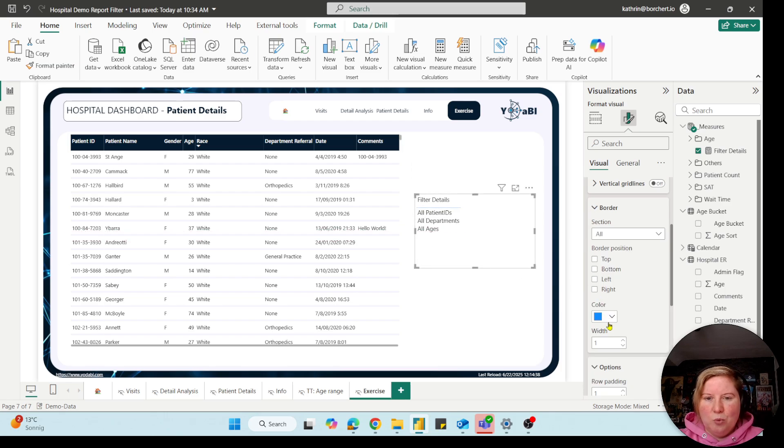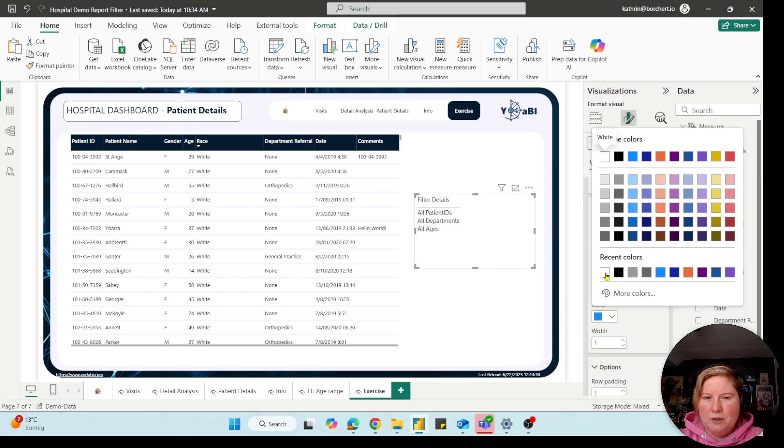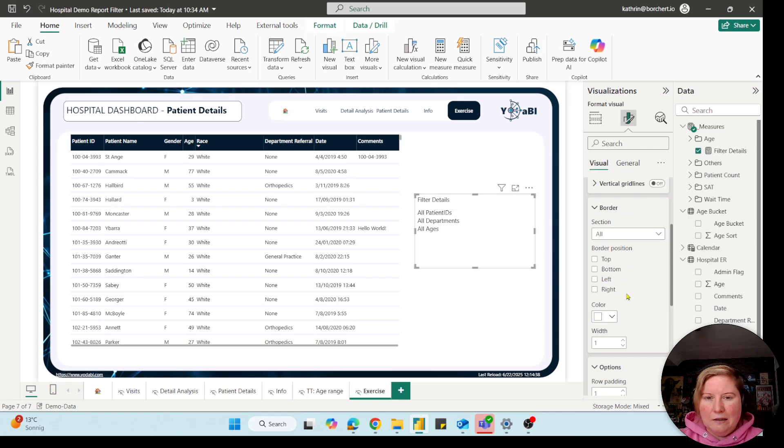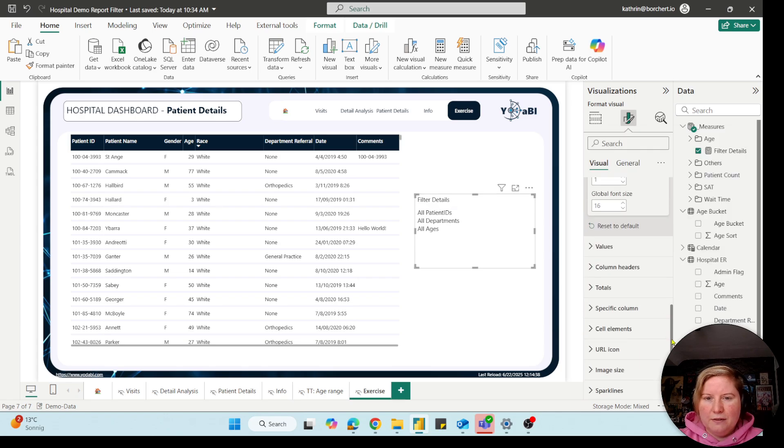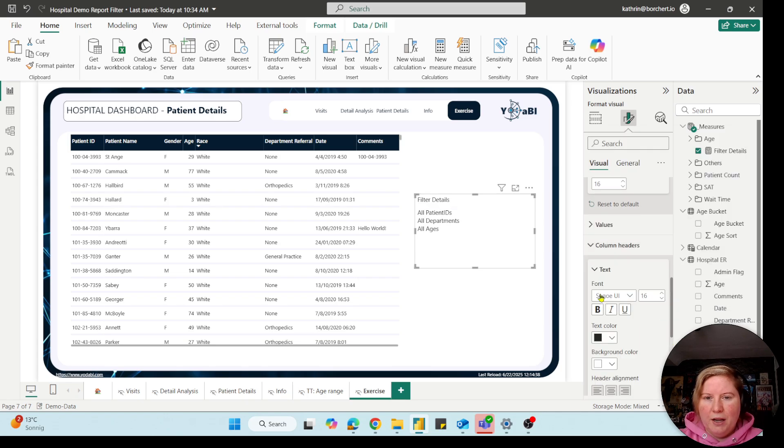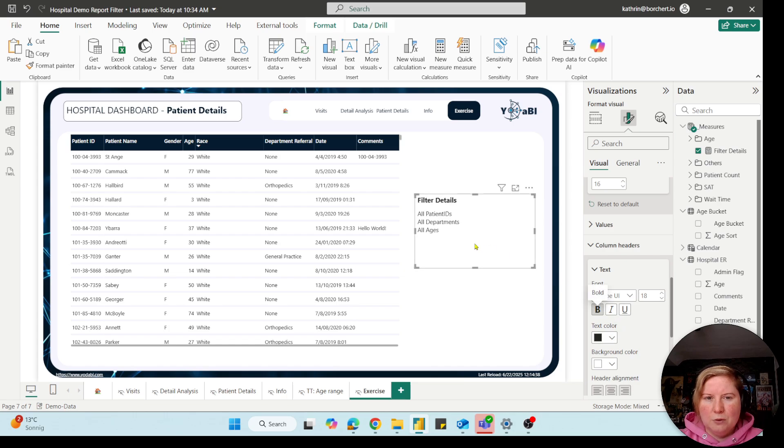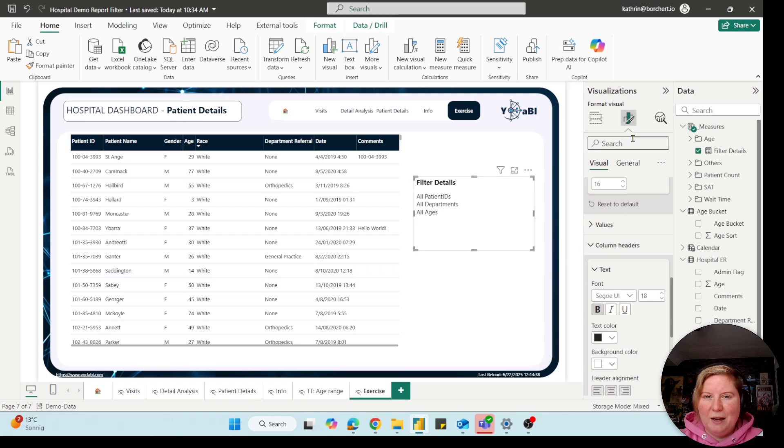Okay, the next thing, I will change the border color to white because I don't need that. And the next thing is my column header. I will make it a bit bigger and I will make it bold. So you see now it looks better.